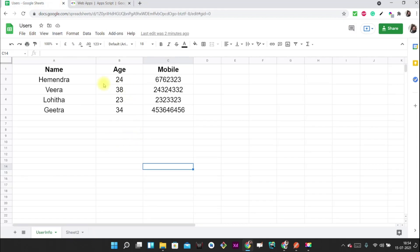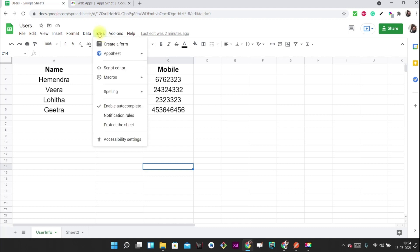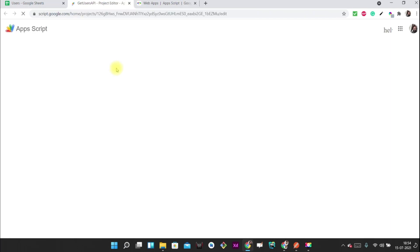Now let's see how to create an API out of it. In order to create this, we just have to write code in AppScript. For that, we just have to select Tools and then go to the Script Editor.